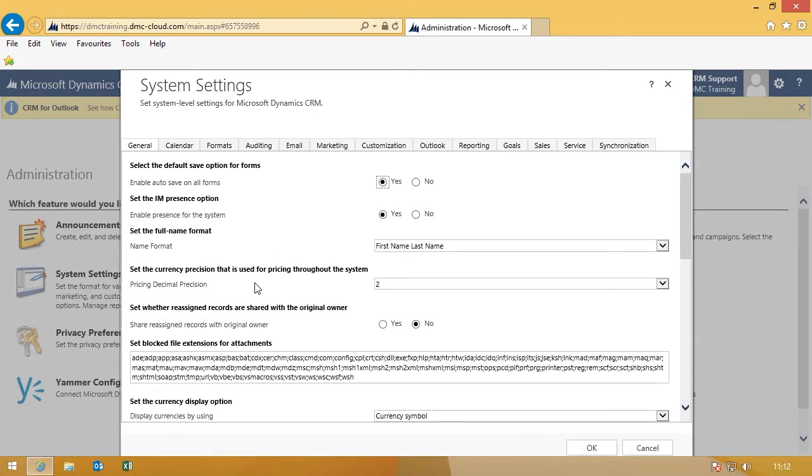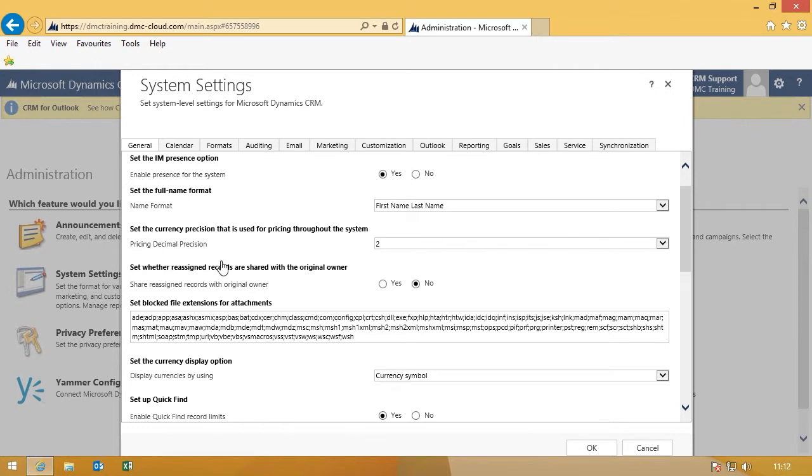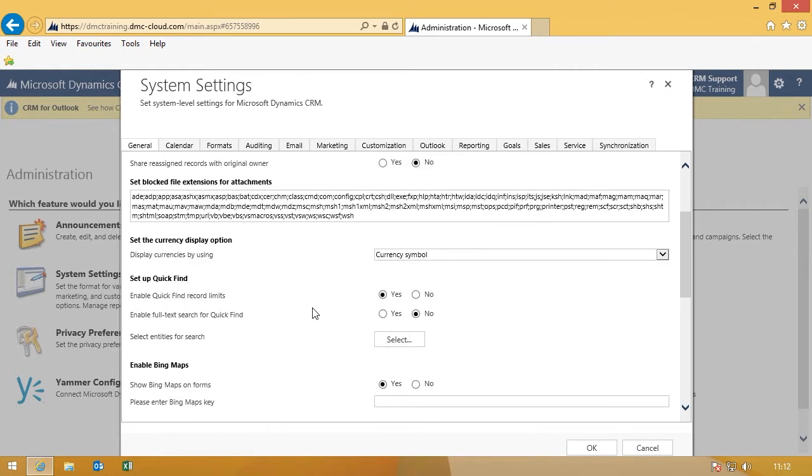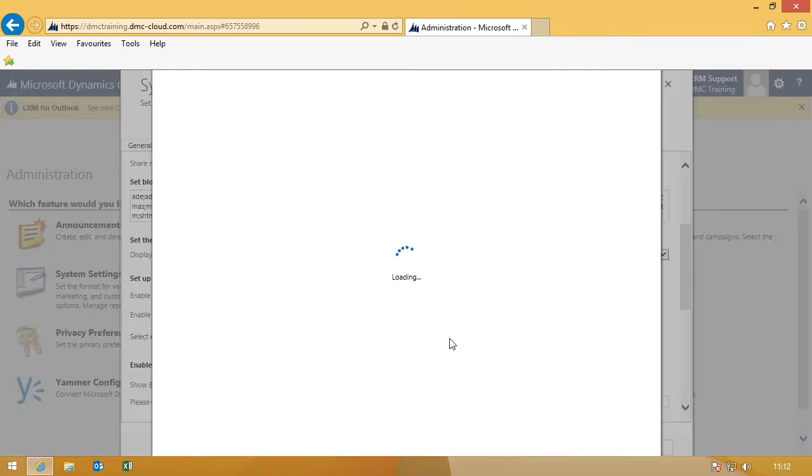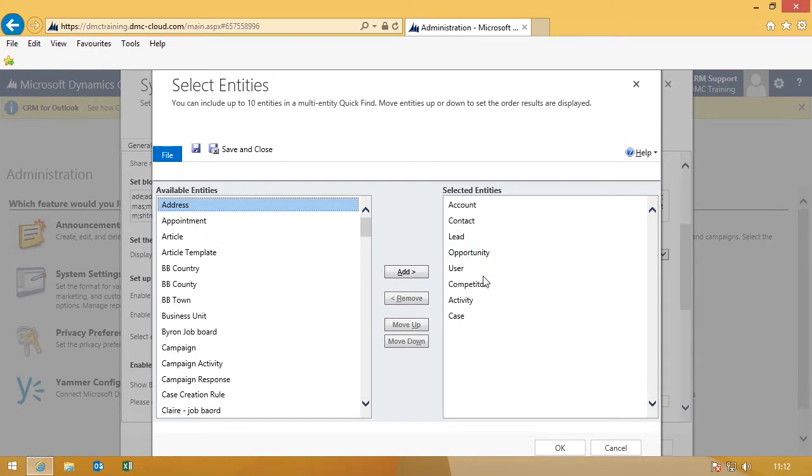And on the main general page, simply scroll down until you see Setup Quick Find. And you can select the different entities that are available for you in the Quick Find menu.